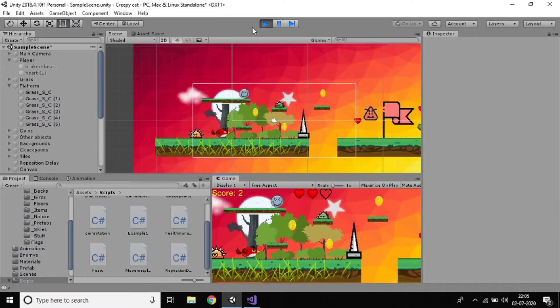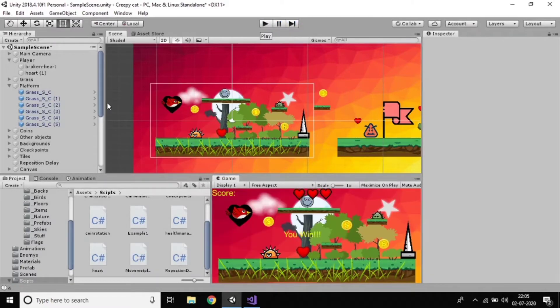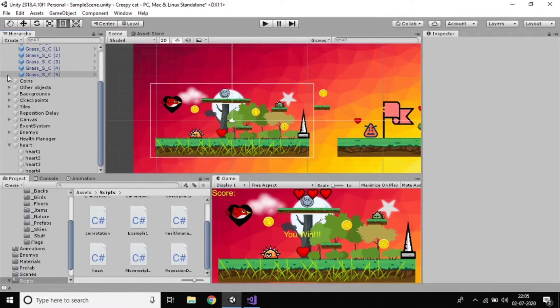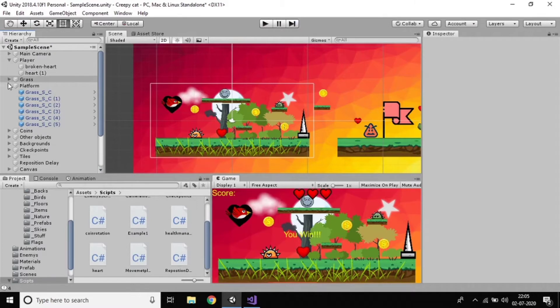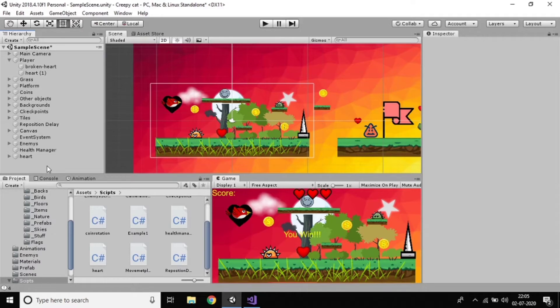So in this tutorial we'll work with particle systems — how to create a particle system and everything. Just let's make this structured. First of all, I need to create a particle system.